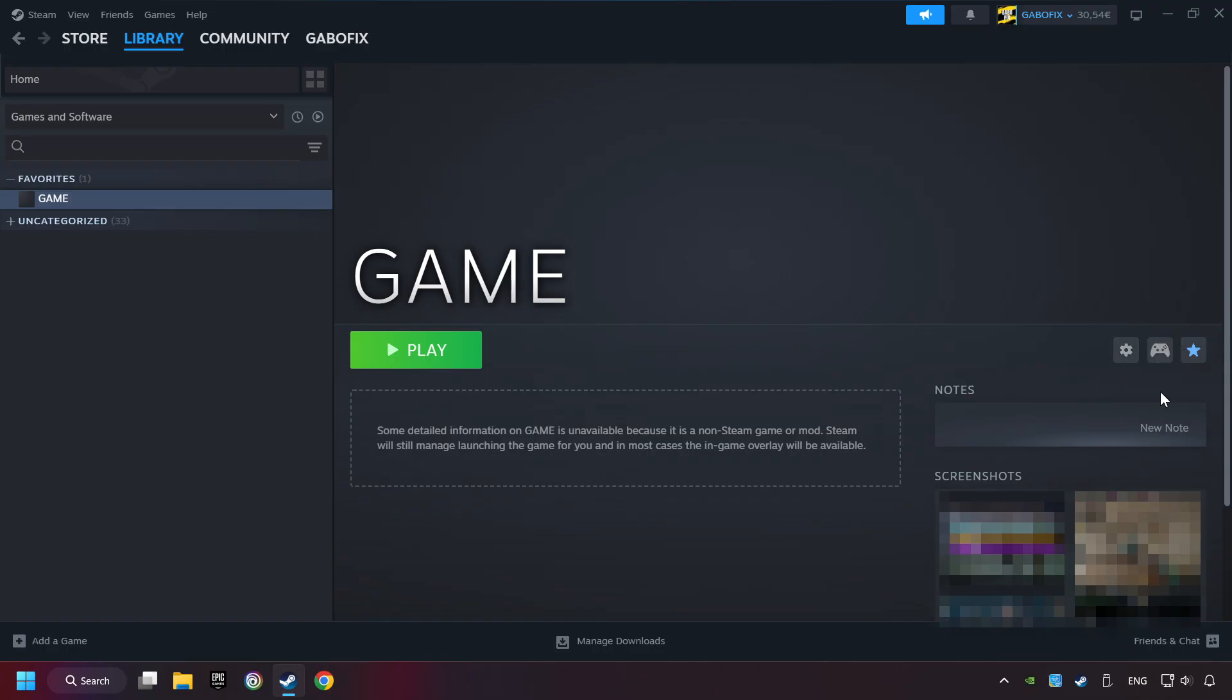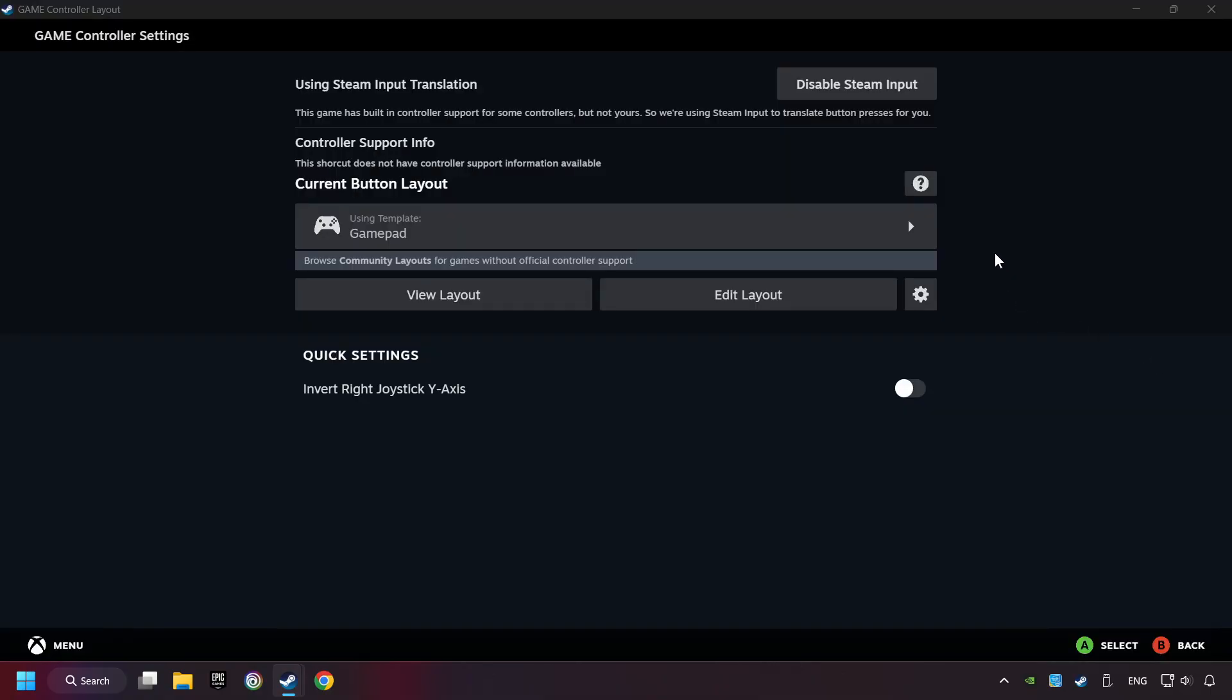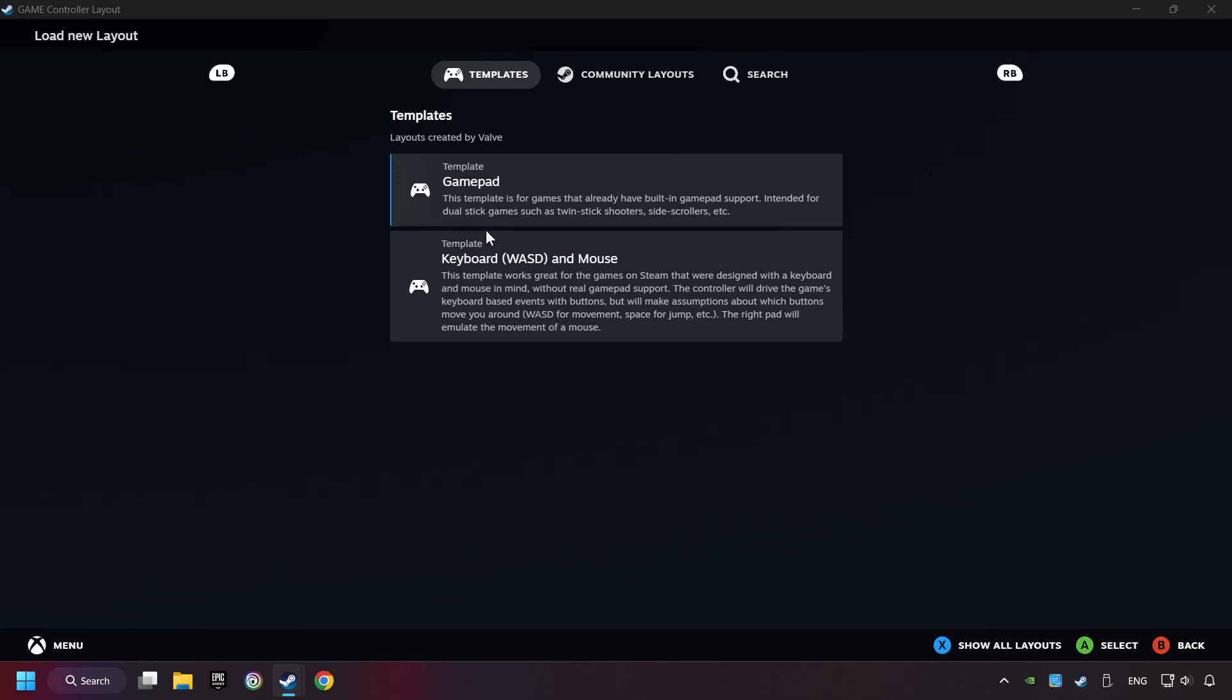Click on the controller icon. Enable Steam input if it's not already enabled. Click on the gamepad. Here you have to click on Gamepad.